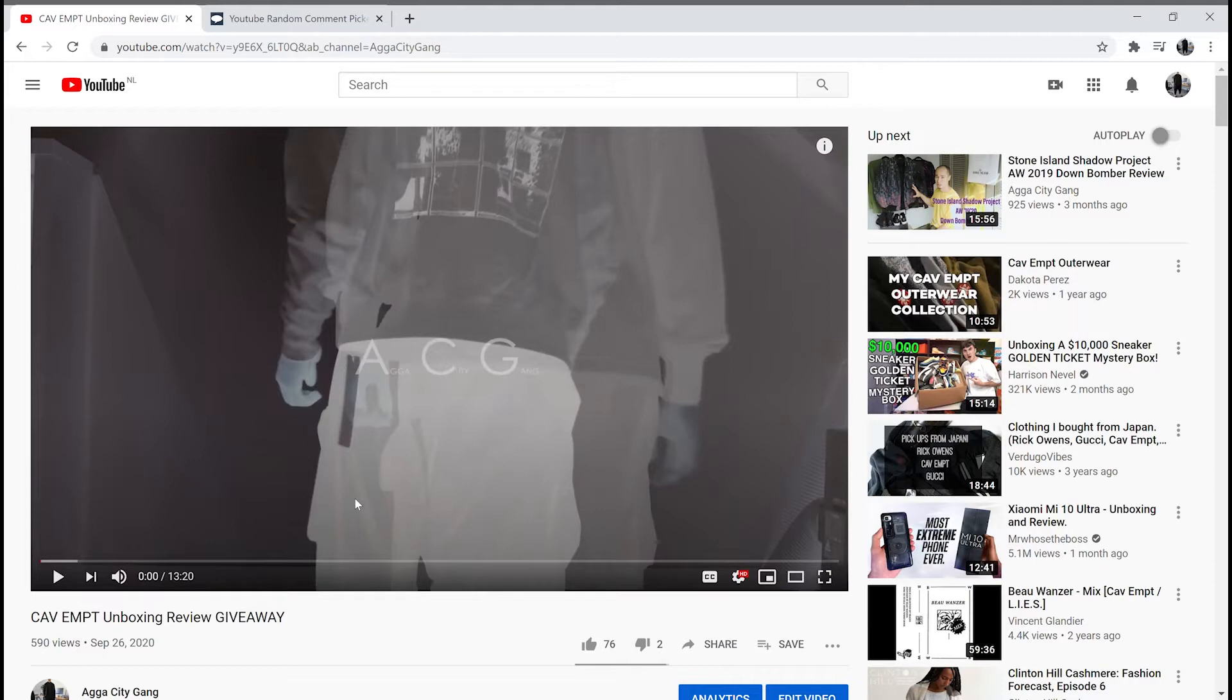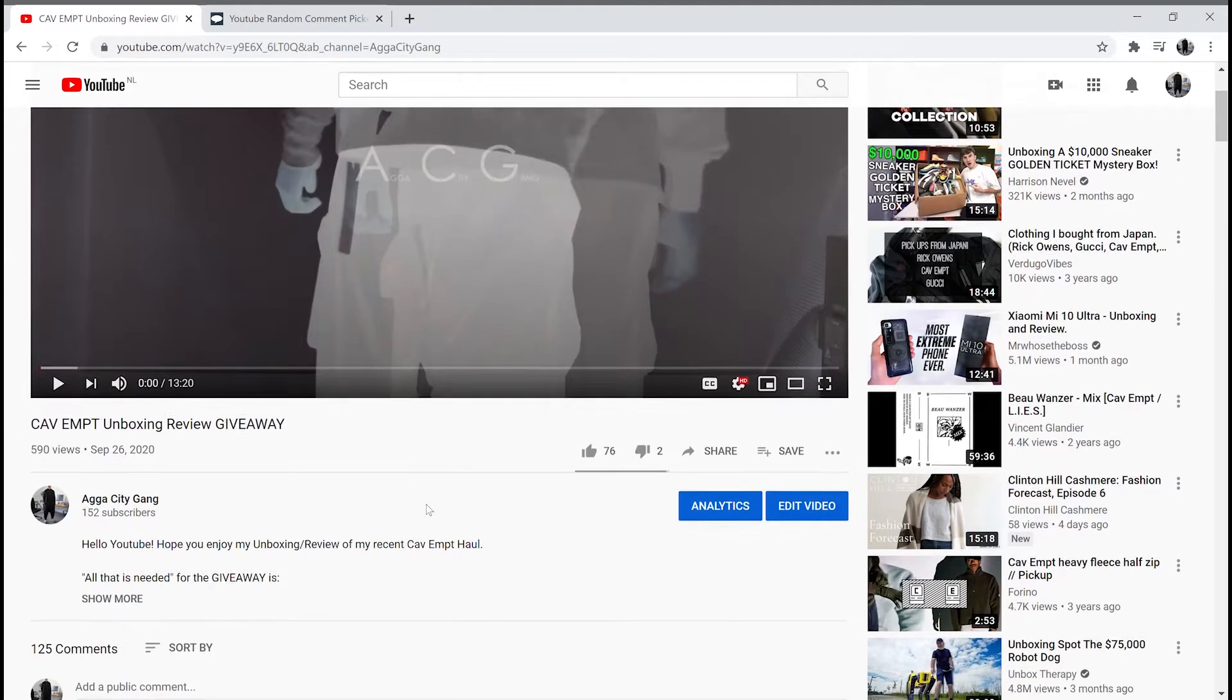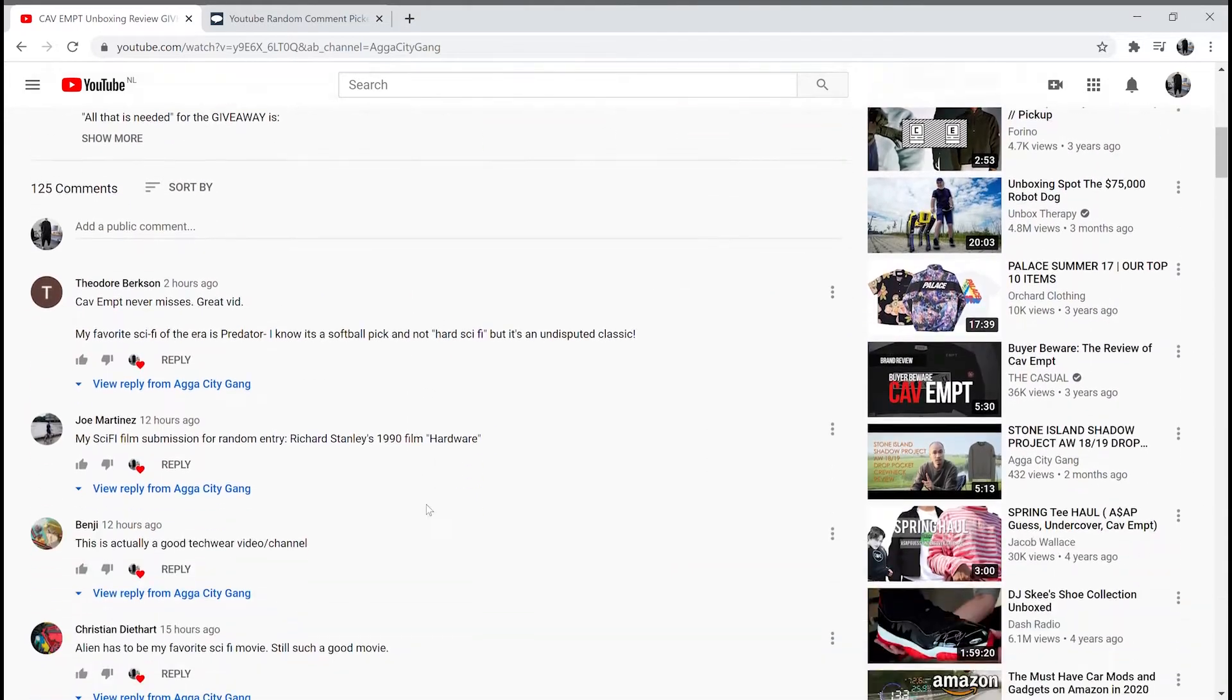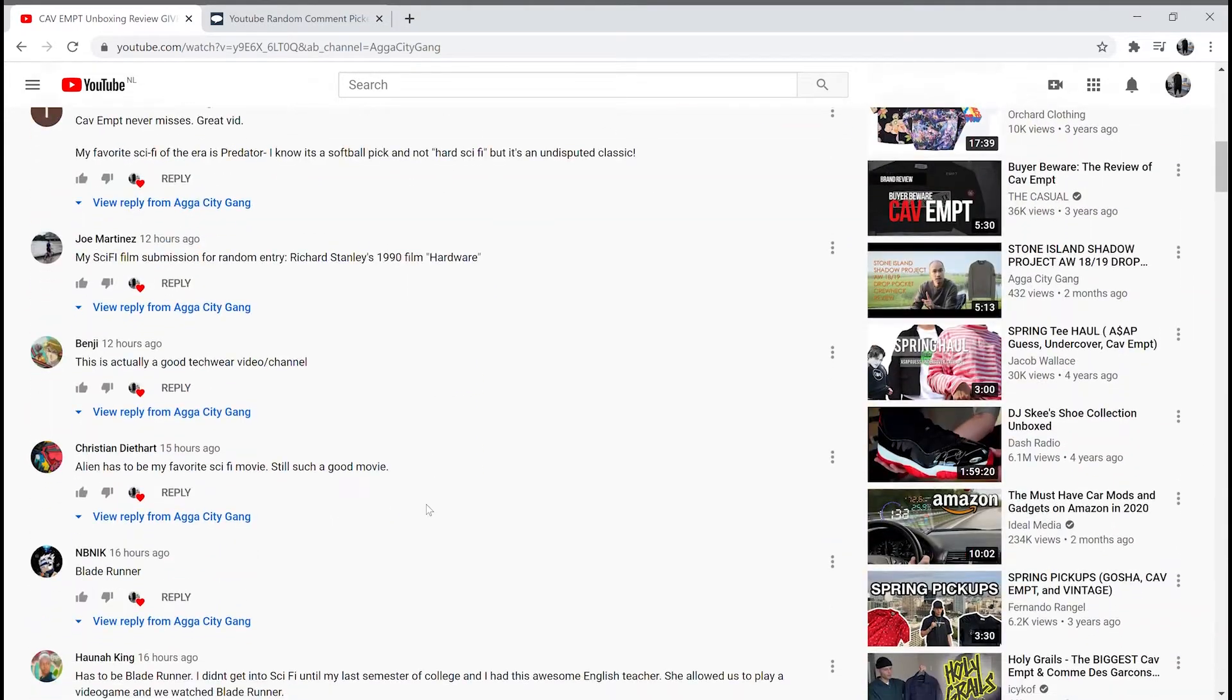First off, I want to thank everyone participating. It was really cool and interesting to see what all your favorite movies are. Definitely makes me want to watch some of them again.